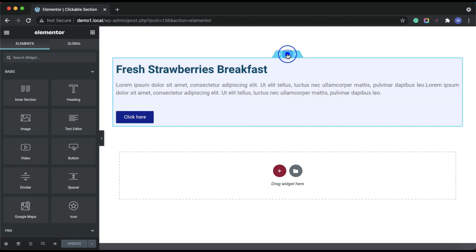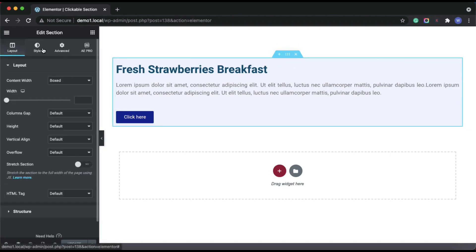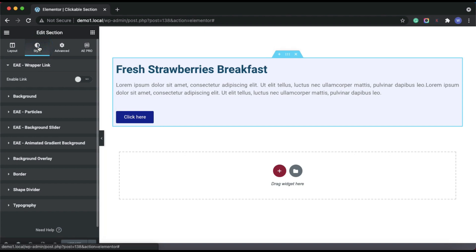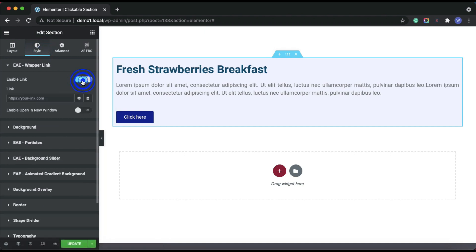To make this section clickable, go to the section settings and then under the style tab, enable the e-wrapper link option. Here you can manually paste the target destination URL or can use the dynamic tags to get the URL.